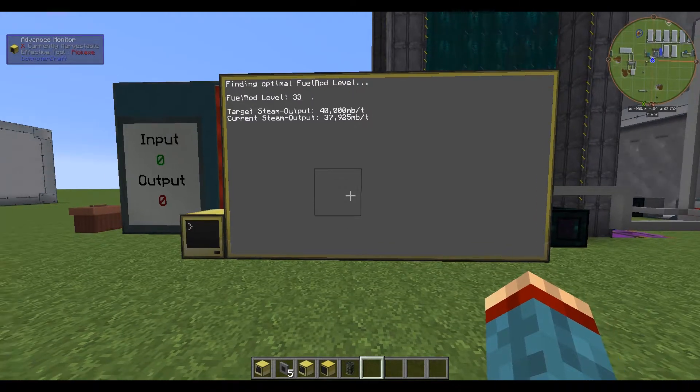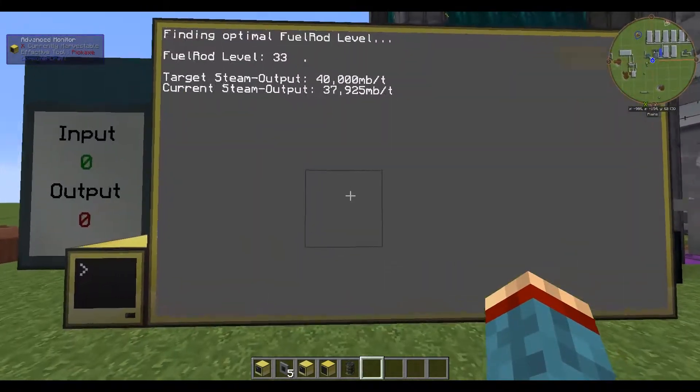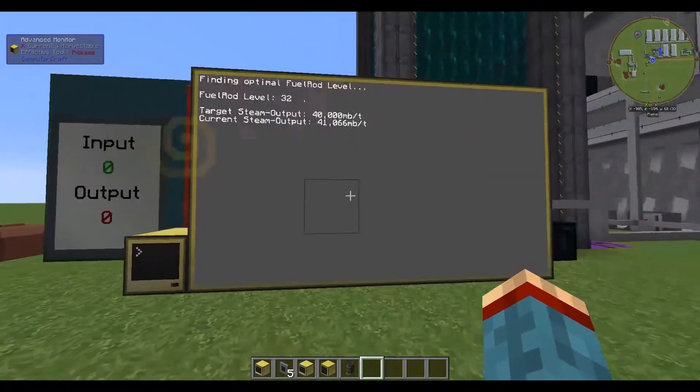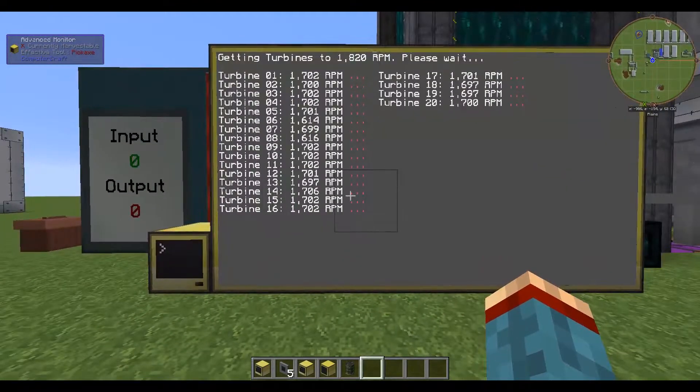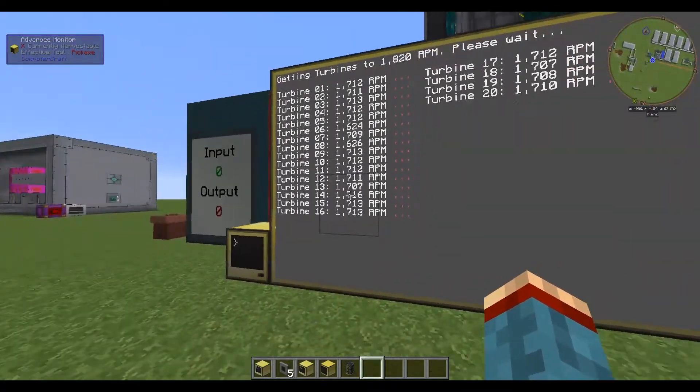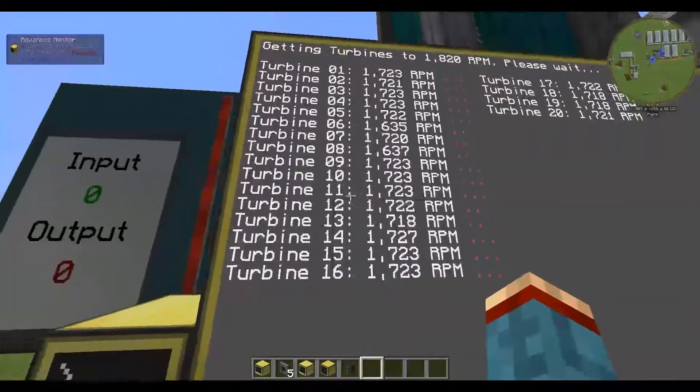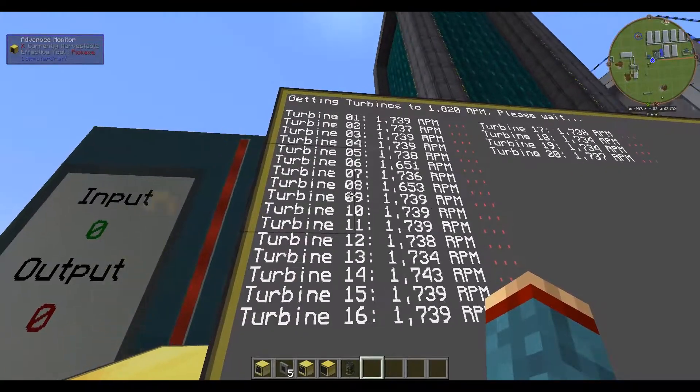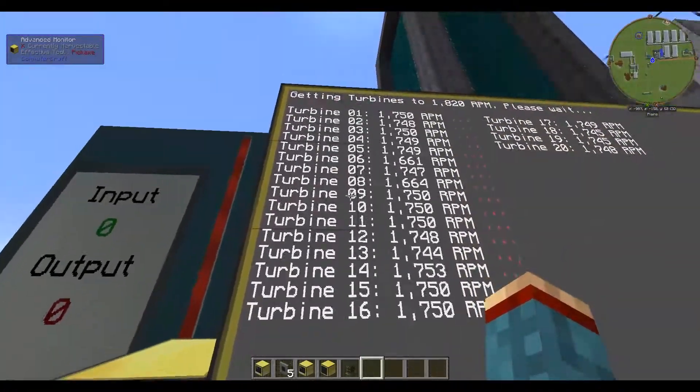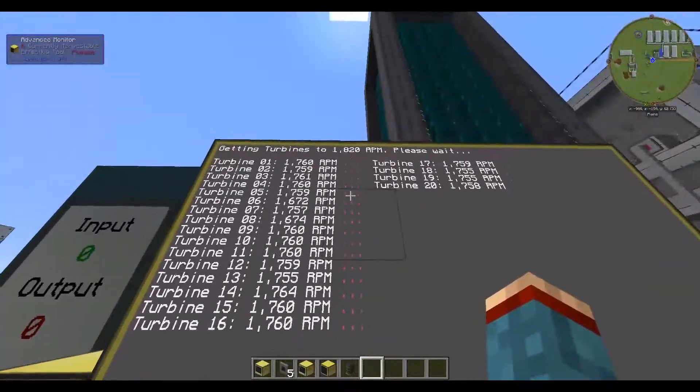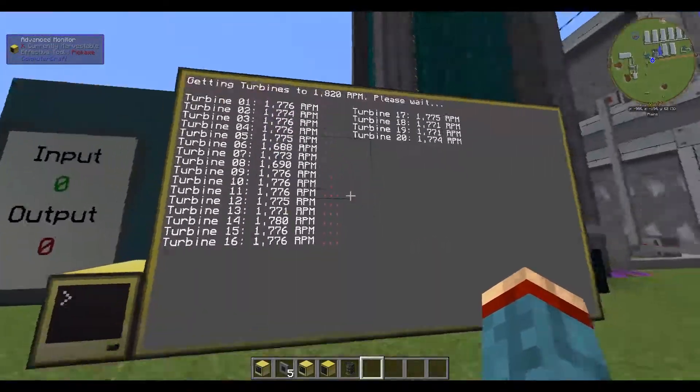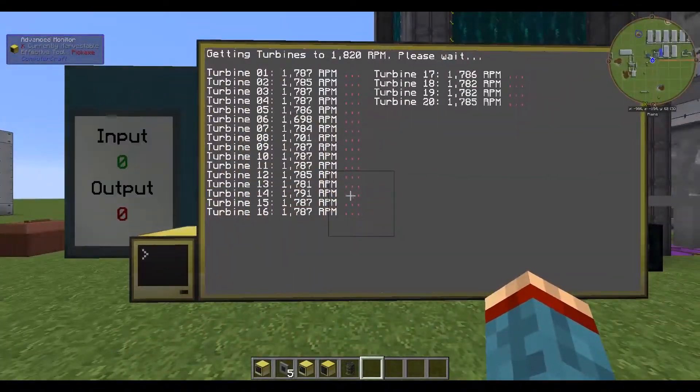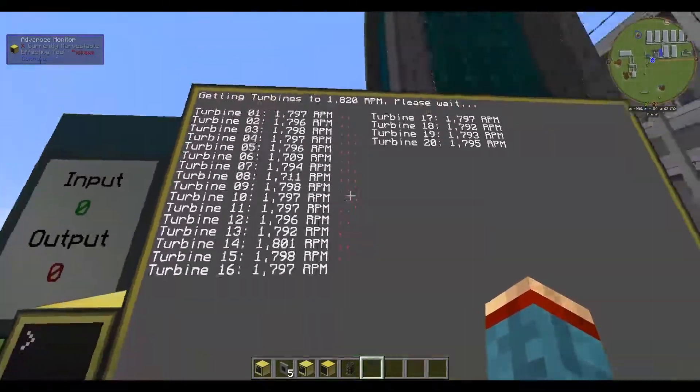And we are back. Now it should finish any moment. I have changed this display a little bit. You can see all turbines with a number lower than 10 will have these leading zeros here.